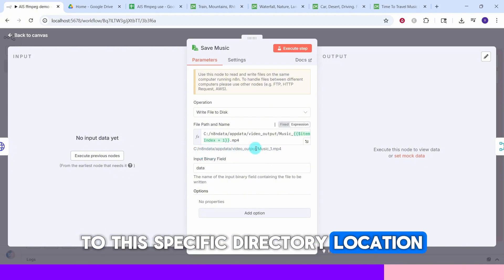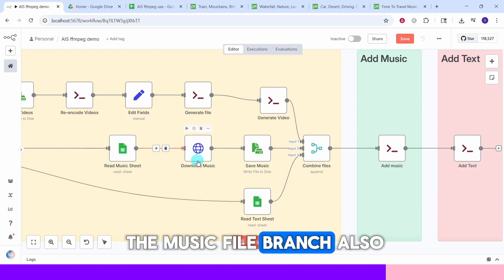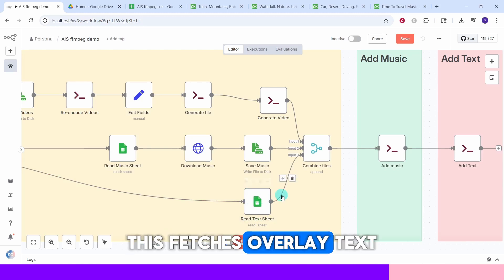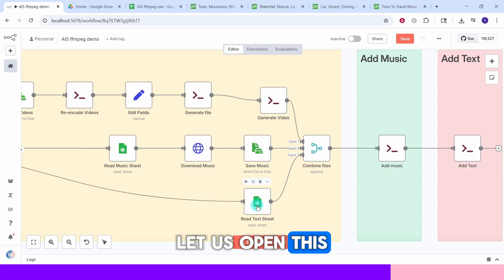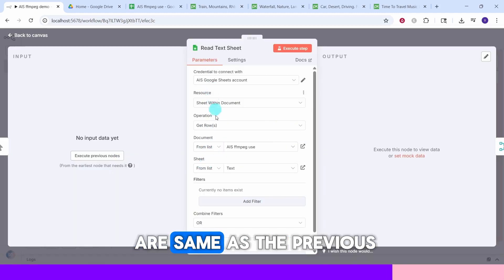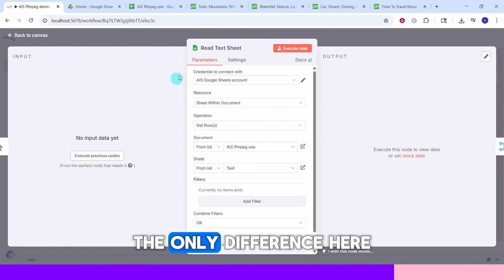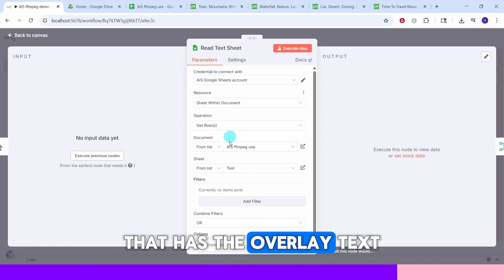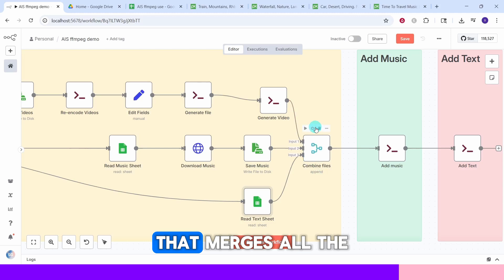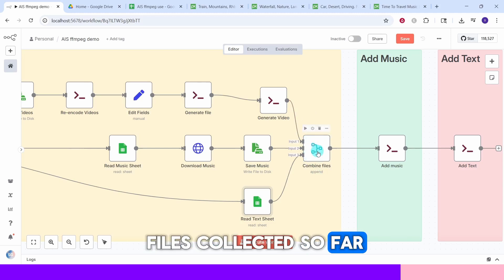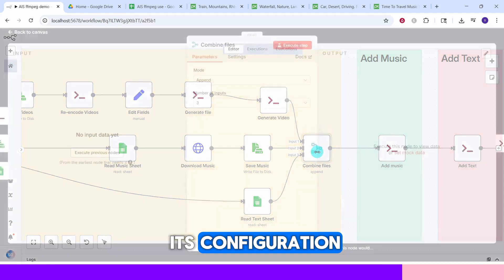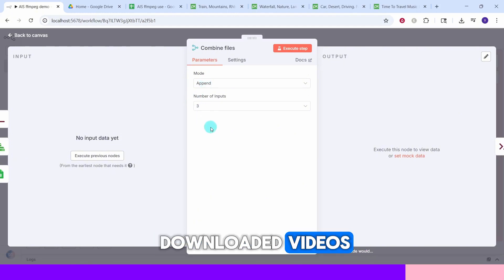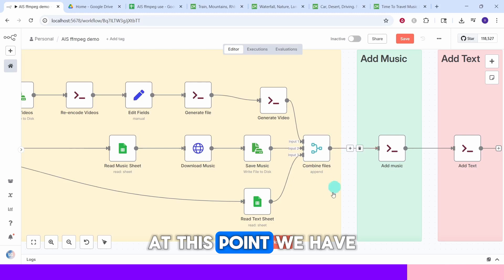Next we have the Read Text Google Sheet node, which fetches overlay text from the text worksheet. The fields are the same as the previous Google Sheet nodes — the only difference is we are getting rows from the text sheet. Then we have the Merge node, which merges all collected data. The number of inputs is 3 — the downloaded videos, the music, and the overlay texts. At this point we have all the information necessary to produce the final video.